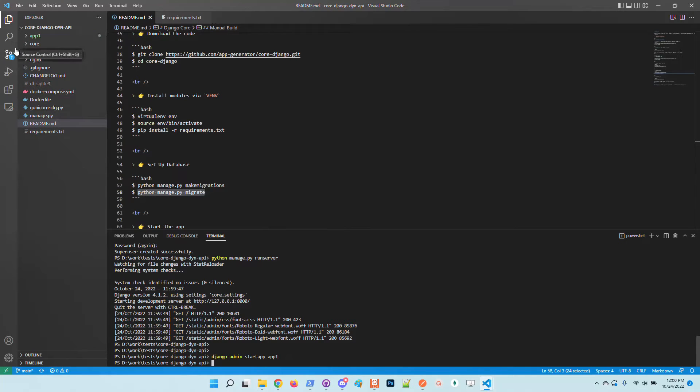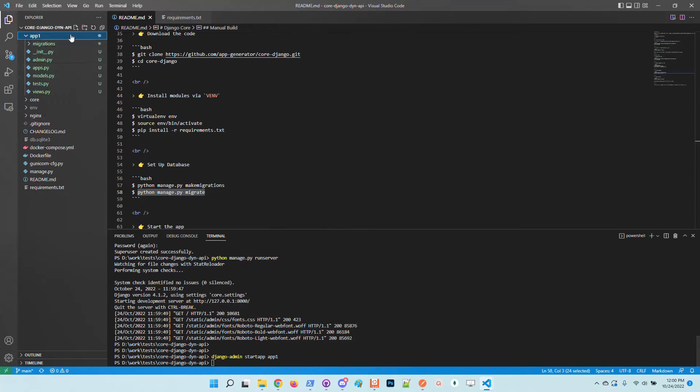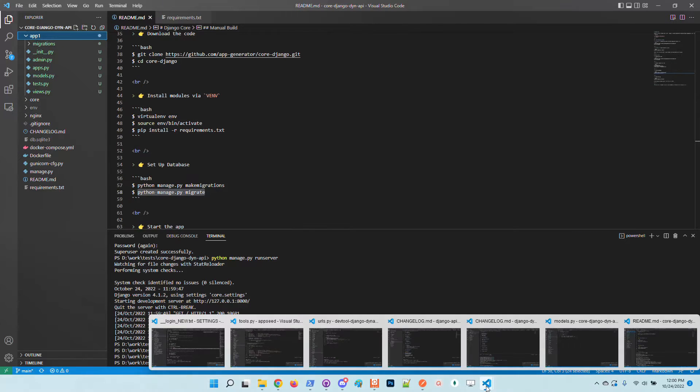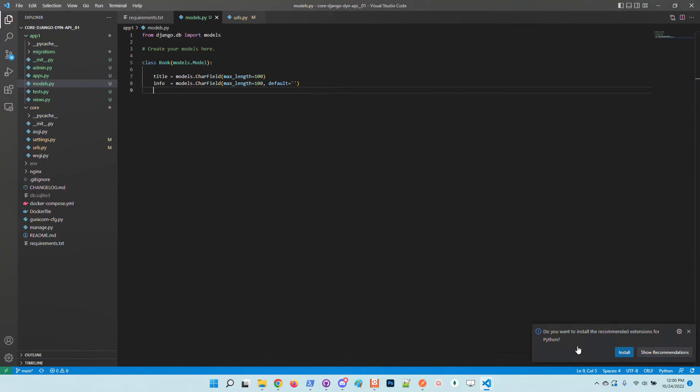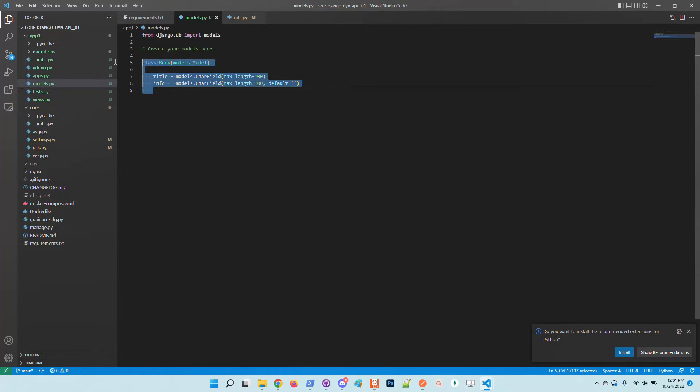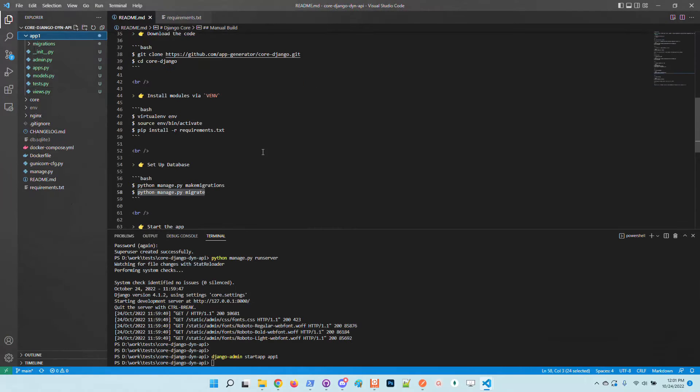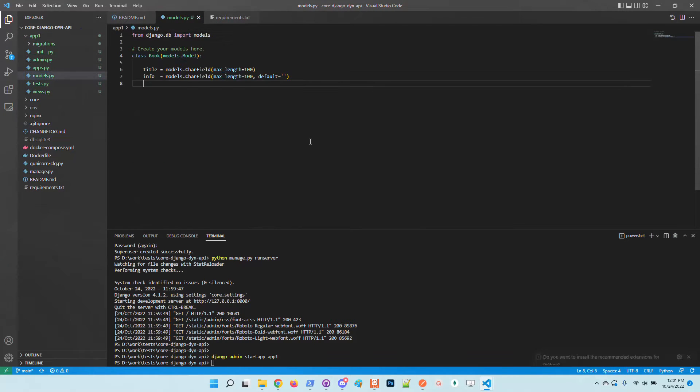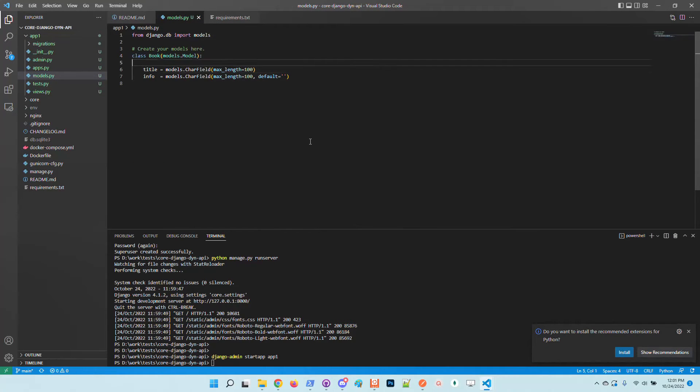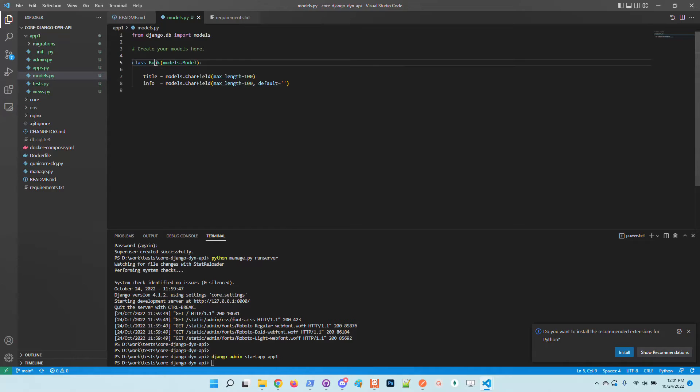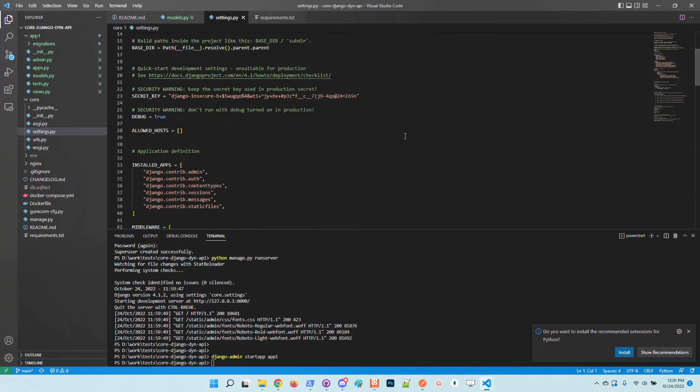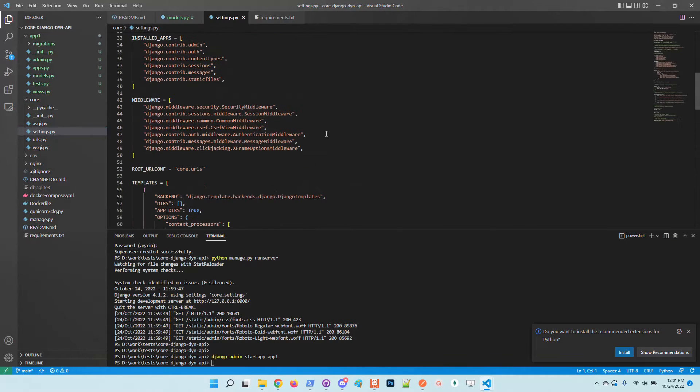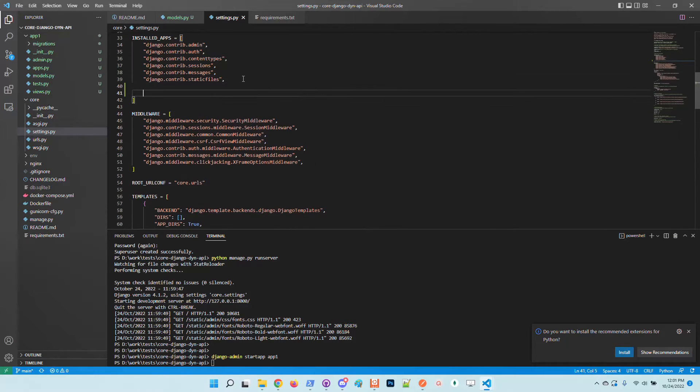So a new application was created here. Basically it's just an empty Django application. I will add a simple model here in the models file. Basically it's just a simple class Book with two fields.